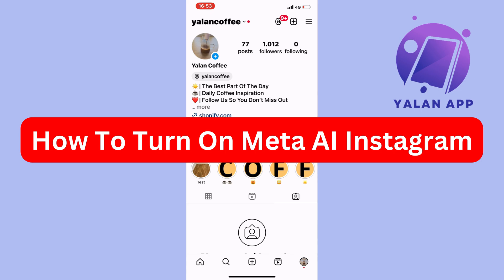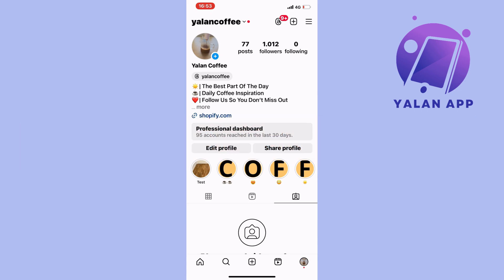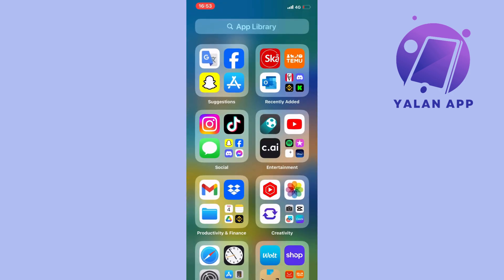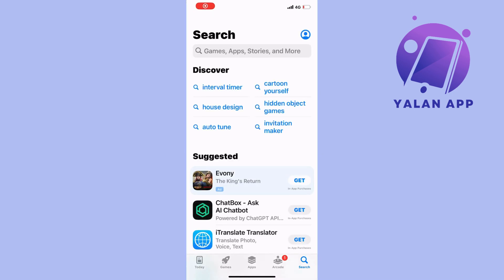In this video, I'm going to show you a step-by-step tutorial on how to turn on Meta AI on Instagram. What you need to do first is close your Instagram app and then go into the App Store if you have an iPhone, or the Google Play Store if you have an Android.